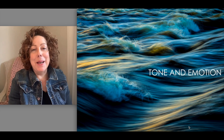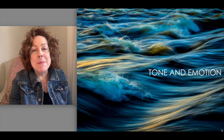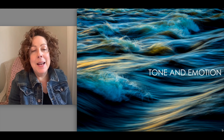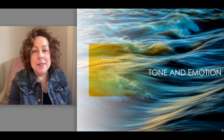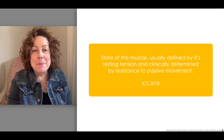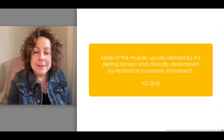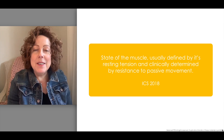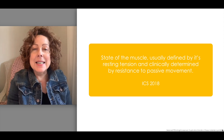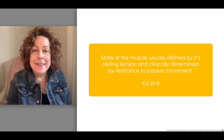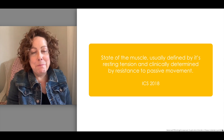Hi everybody, I'm Shelley Manil and today we're discussing muscle tone and emotion. The International Continent Society defines muscle tone as the state of the muscle, usually defined by its resting tension and clinically determined by its resistance to passive movement.